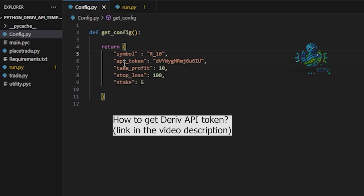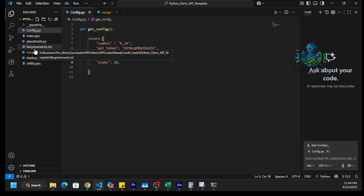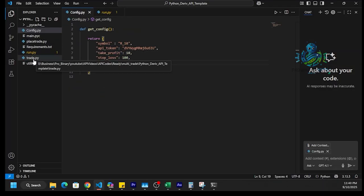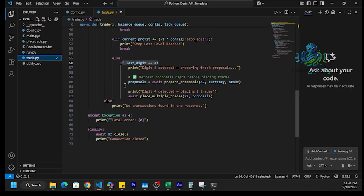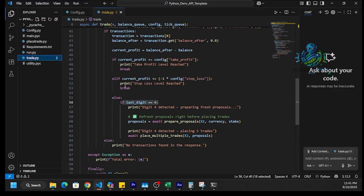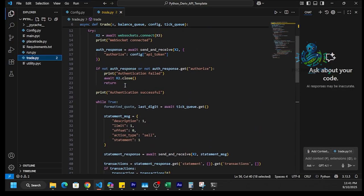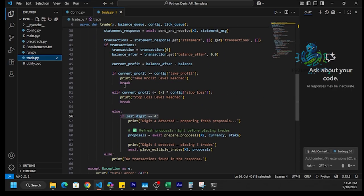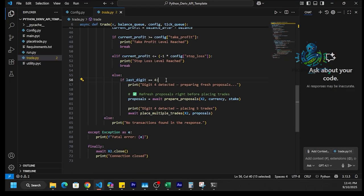It will help to place trades on our real account. We can enter take profit, stop loss, and stake. Here I will change this stake to $2 for now. I will save it. In this trade.py, we can edit the logic which the bot is trading. Here in this bot, we have given the logic as: if last digit equals 4, place trades.